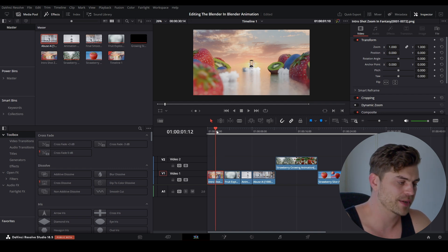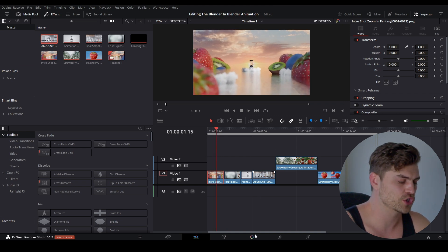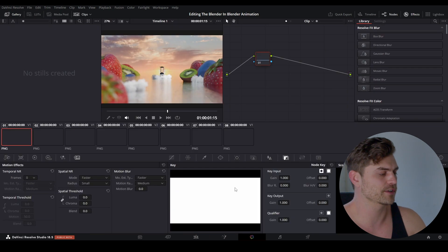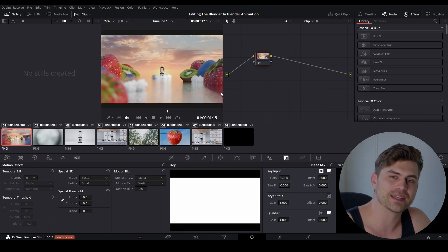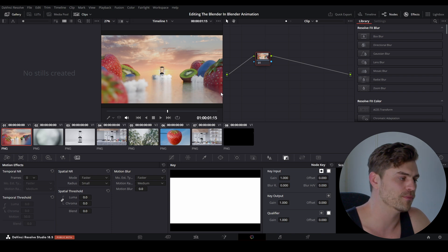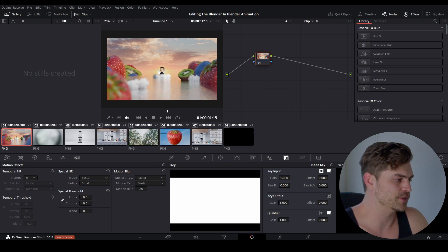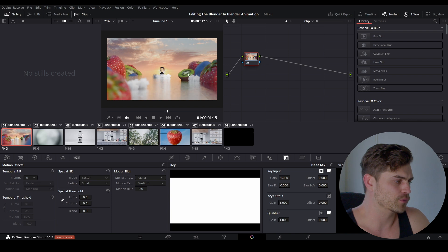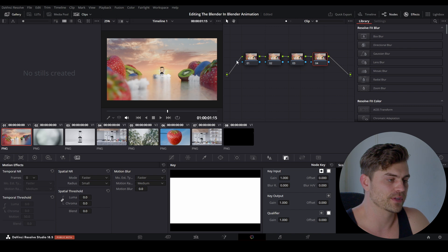I'm going to place my playhead on a nice-looking frame and go to the color panel — the one shaped like a painter's palette. I'm going to click on it, and now we get a couple of nodes to work with. I'm not going to make this too advanced. For now, I'm just going to use these nodes to get a better look out of this image, because it's a little bit washed out and I want it to be more saturated and contrasty.